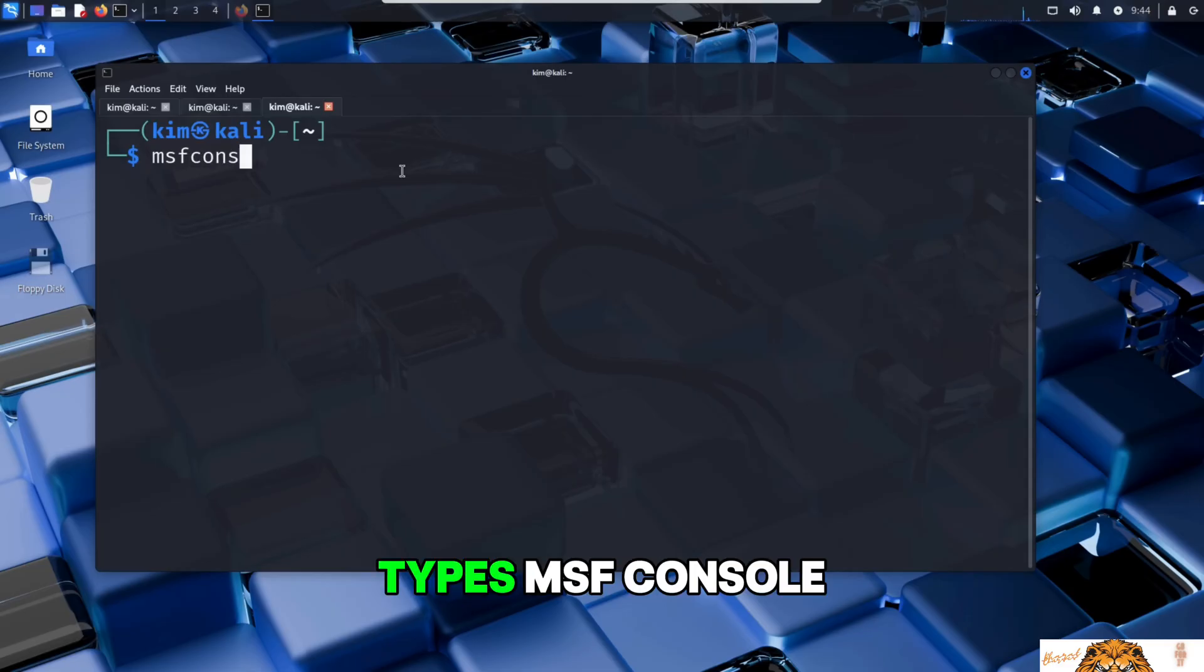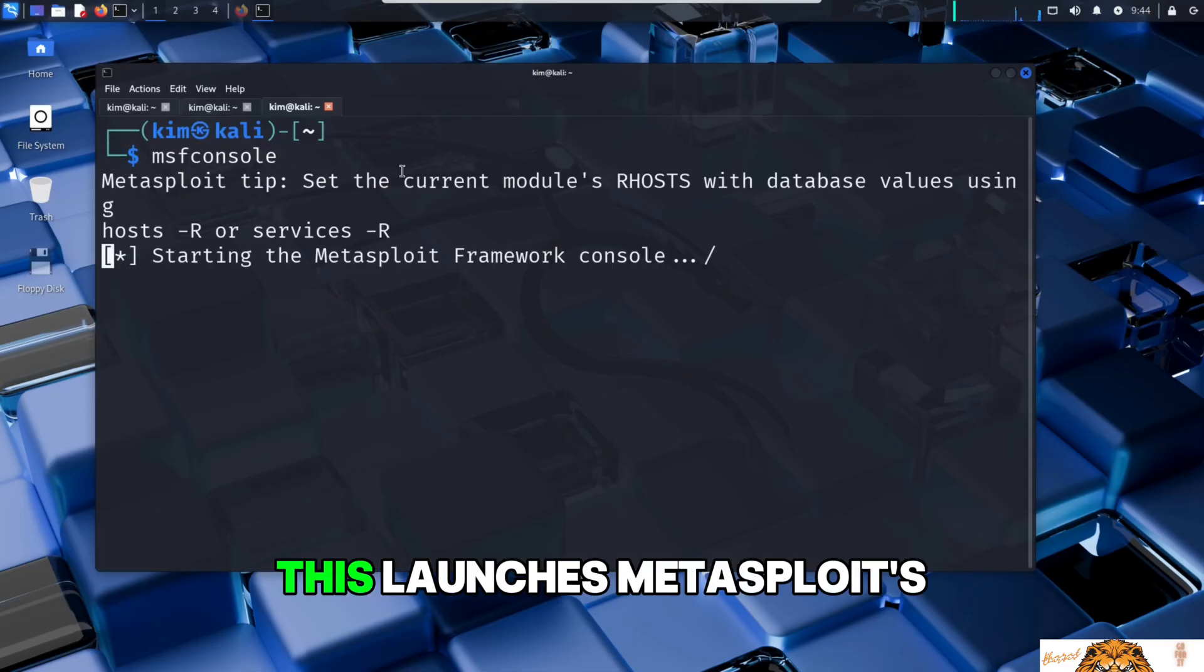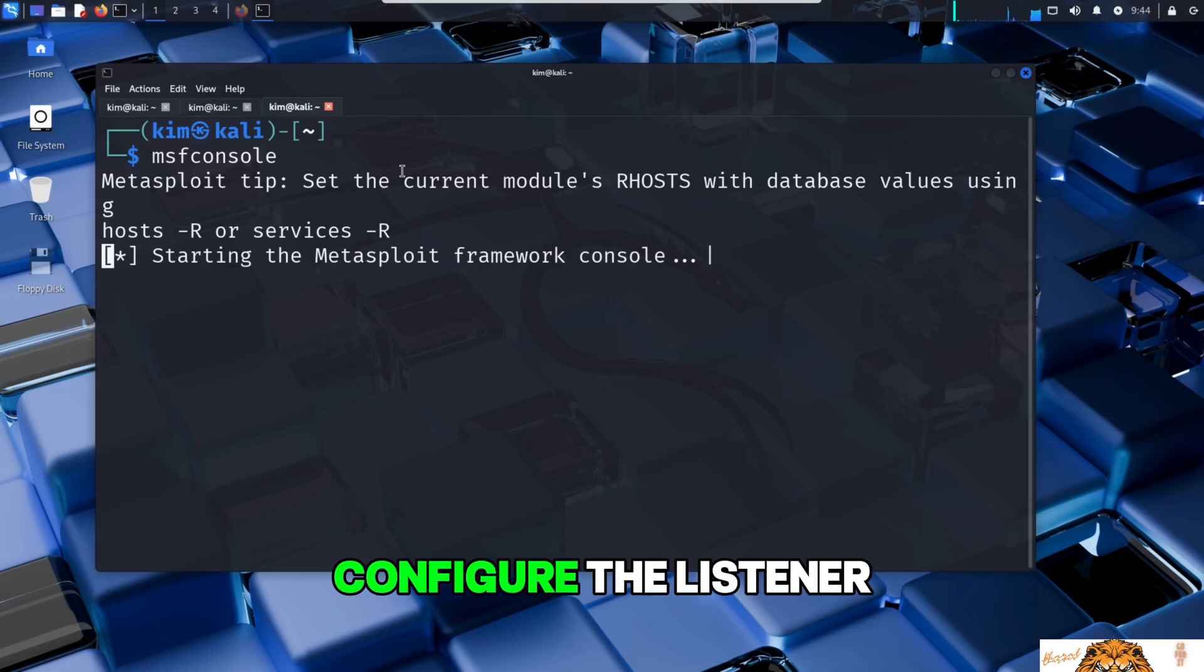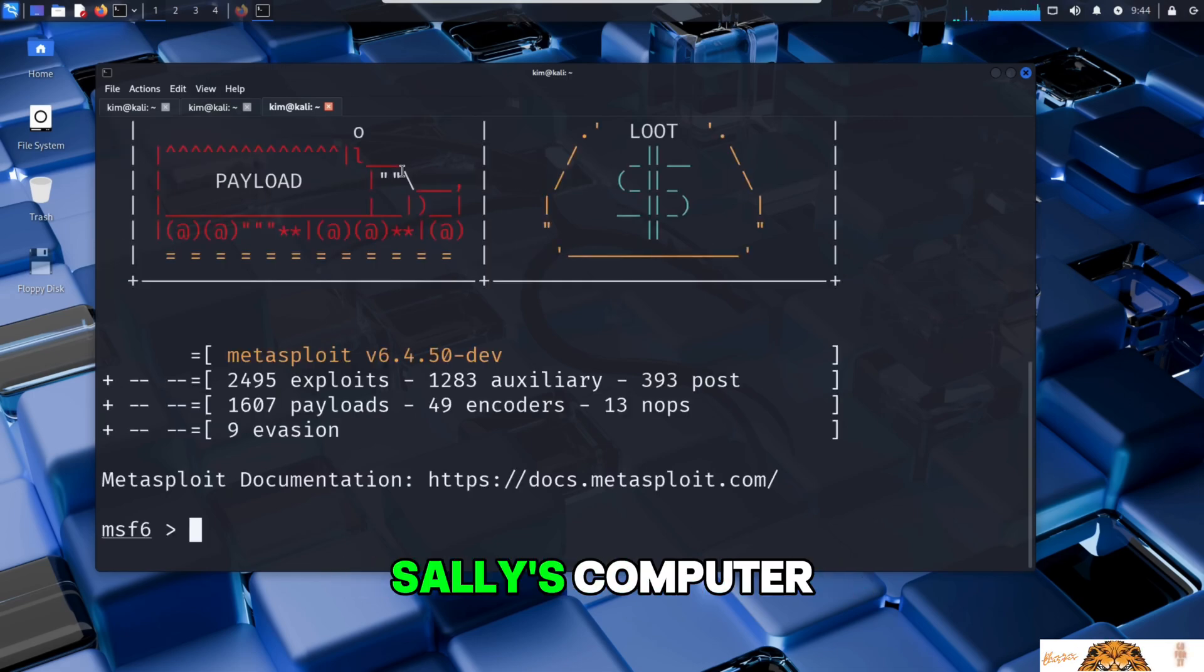Kim uses the Metasploit framework for this. He opens a new terminal and types msfconsole. This launches Metasploit's main interface where he can configure the listener to wait for the connection from Sally's computer.